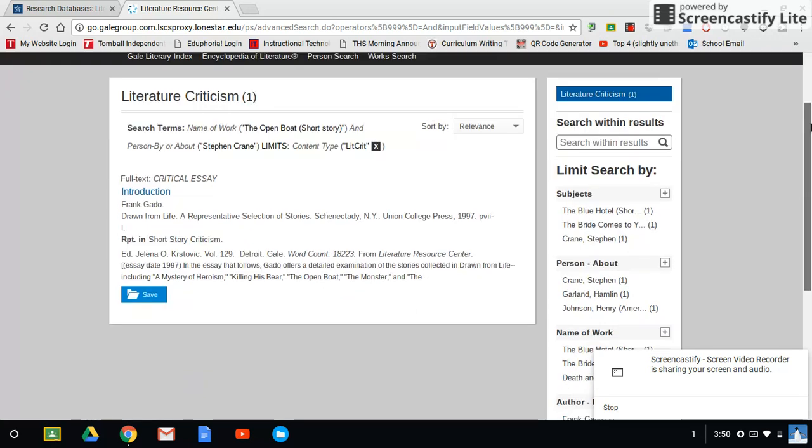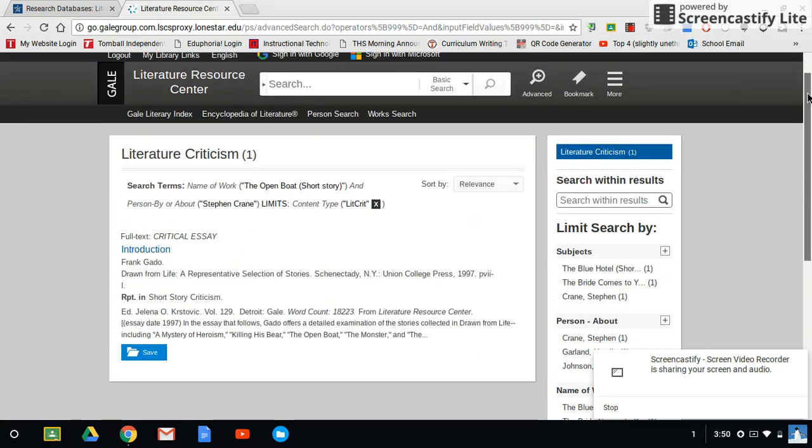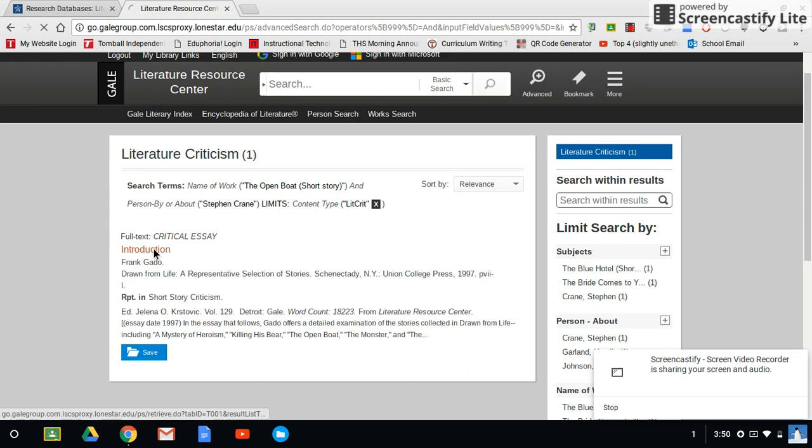Now, I know there's many more than that on here. It only came up with one, but that's good enough for our purposes here. I would just go back and refine my search. So for now, we'll just go with this. I'm going to click on the essay.